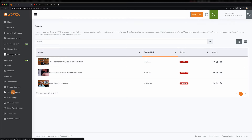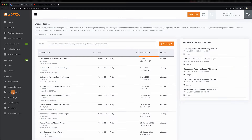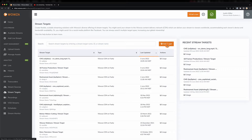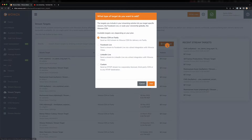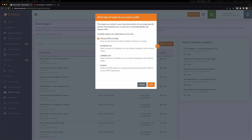To set up Stream Targets, go under Stream Targets from the Wowza Video Dashboard and select Add Target. Here you'll find the options for Wowza CDN on Fastly, but you'll also see Facebook Live as well as LinkedIn Live for easy setup. Other RTMP options like YouTube can be entered under Custom.